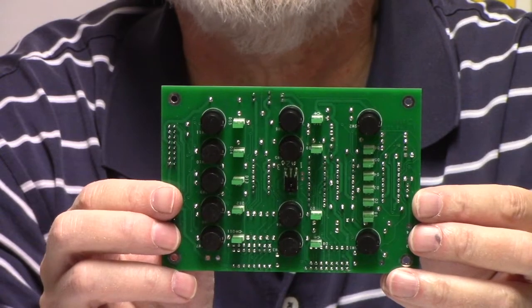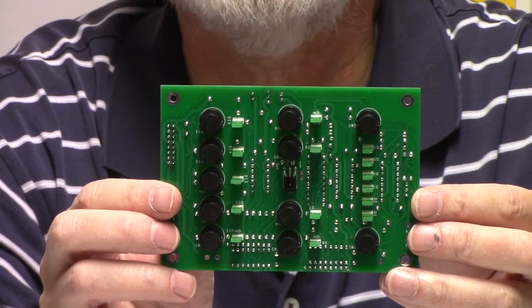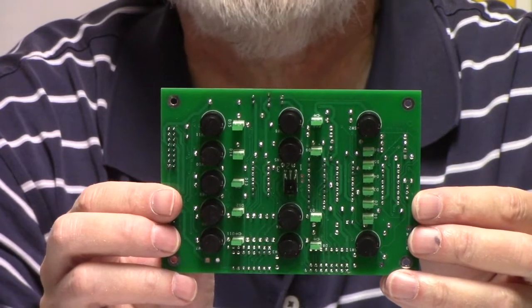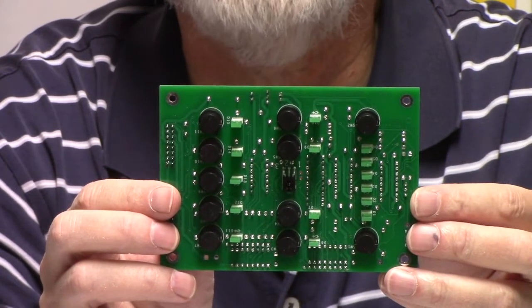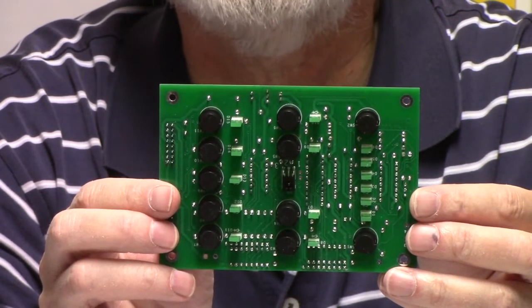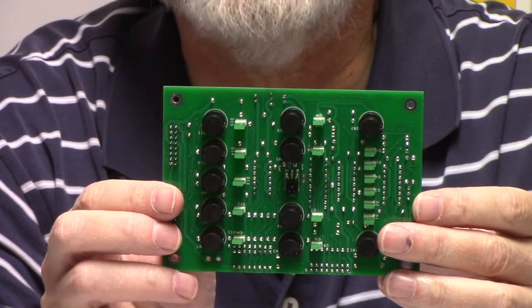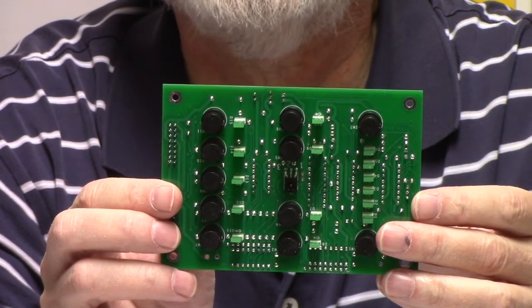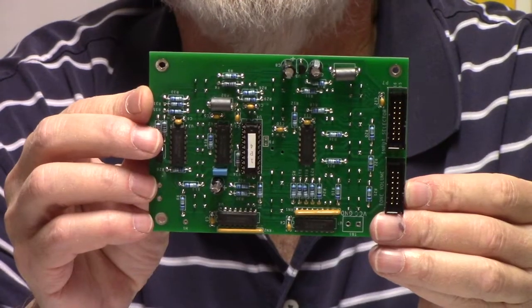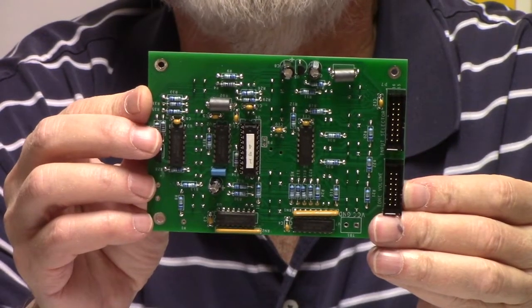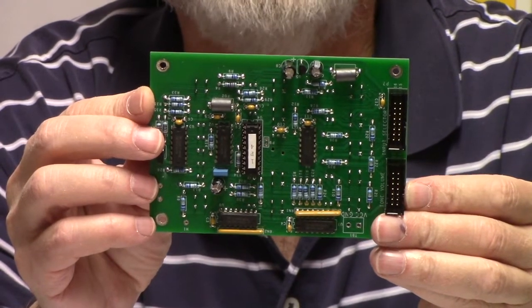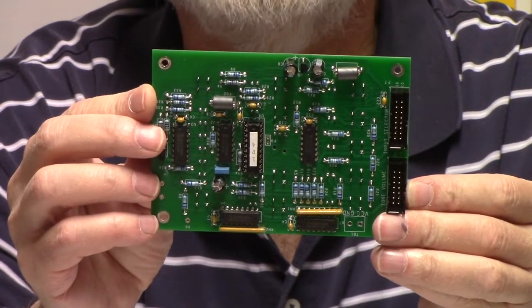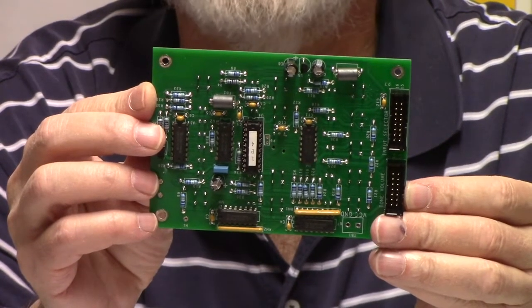The first interesting thing to note about the controller is it has components on both sides. You can see that side has got all the switches and LEDs. The other side has got the microprocessor and the digital logic that fills out the rest of the controller.